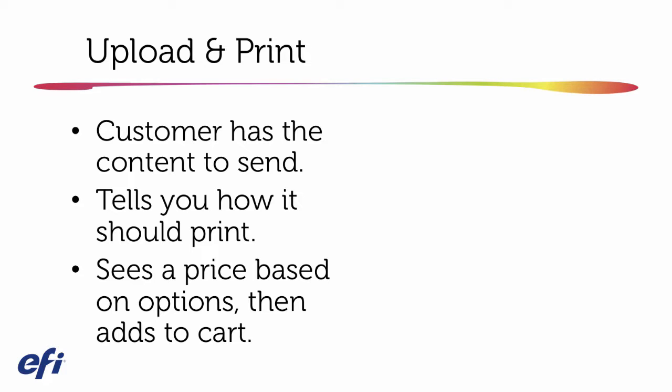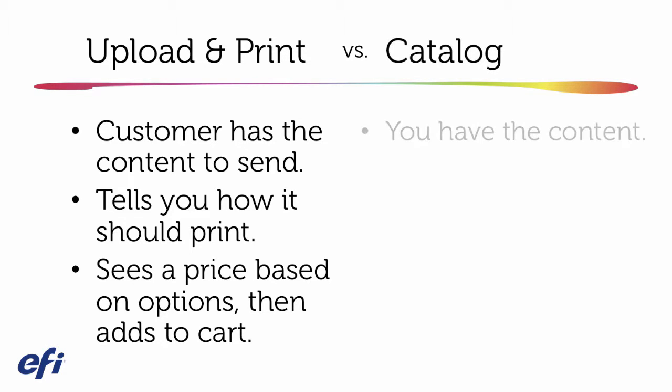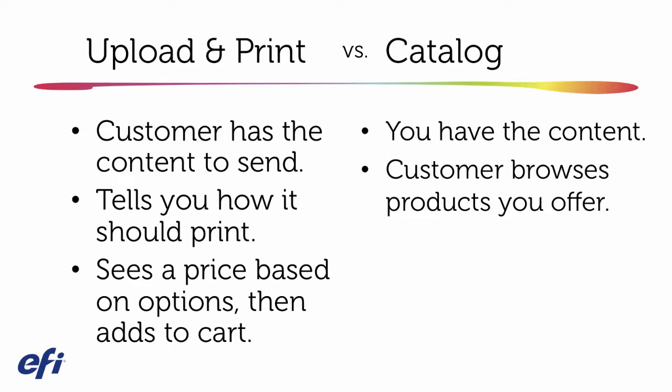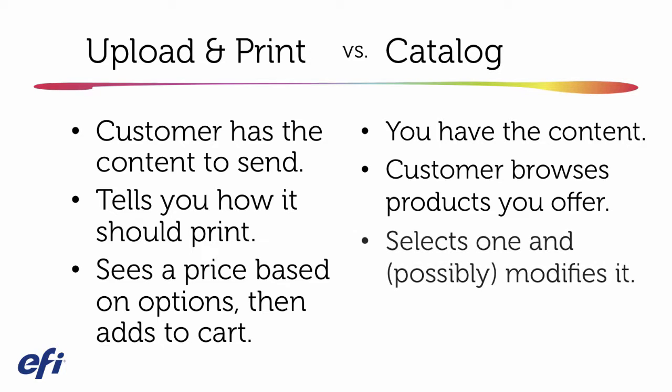This makes more sense to classify as its own kind of print job when you compare it to what I would call catalog ordering, where you have the content to begin with, and you create products that can be browsed on the website by your customer from among the ones that you have to offer. They select one of those products and possibly modify it, maybe it's a variable data template or some kind of design online product before they add it to the cart.